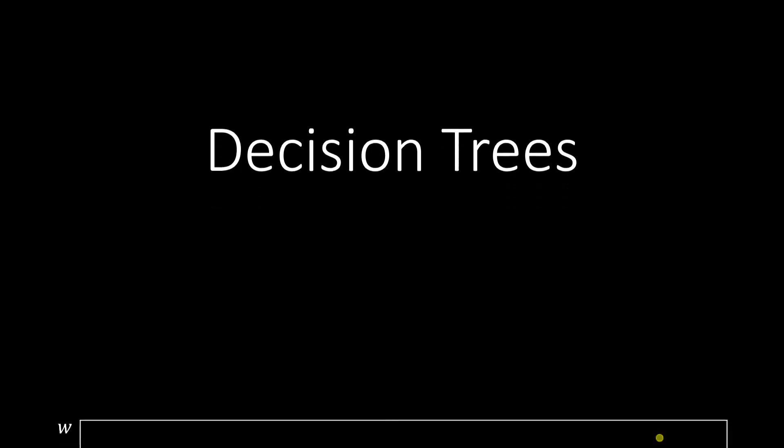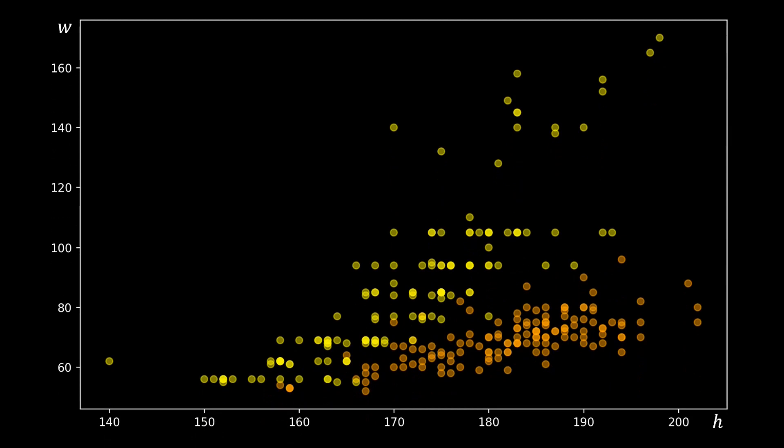This video is about decision trees. We are given a data set about Olympic athletes. The horizontal axis shows the height of the athletes, and the vertical axis shows their weight. Each dot represents an Olympic athlete.